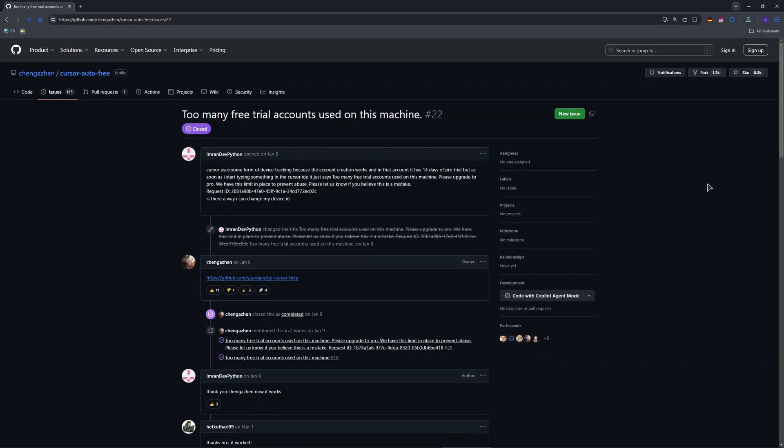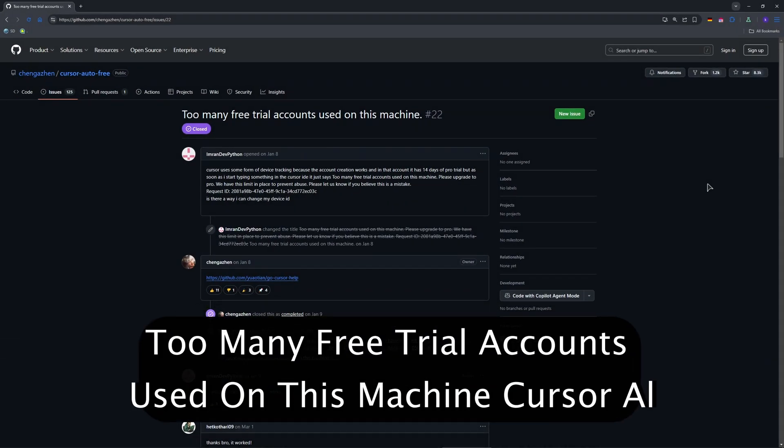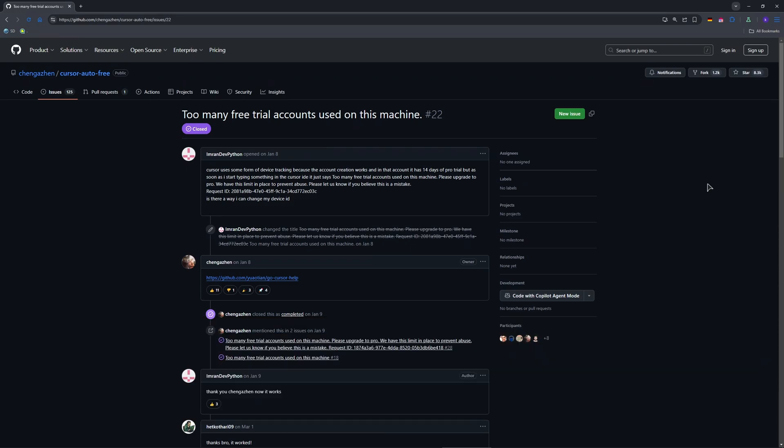Hey guys, welcome. Hitting that annoying too many free trial accounts used on this machine error with Cursor AI in 2025? Well, it's a buzzkill when you're coding and the AI shuts you out. Don't worry, I've got a free legit workaround to keep using Cursor's free tier without paying for pro.